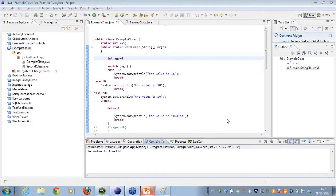Abhishek asks whether switch case works for strings too. Prior to Java JDK 1.7, switch cases only supported integer components. From JDK 1.7 onwards, Java also has support for string literals in switch cases.